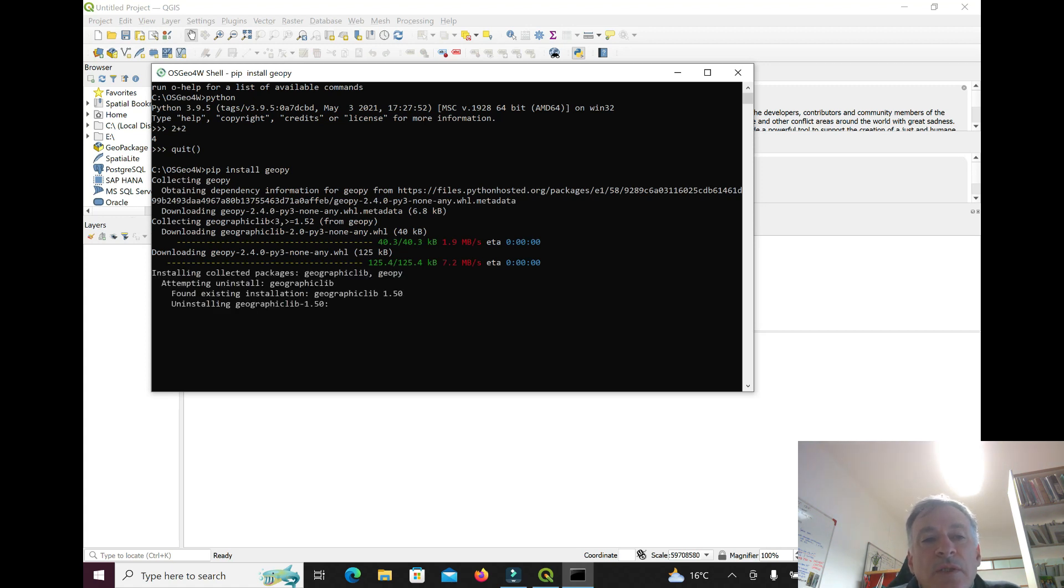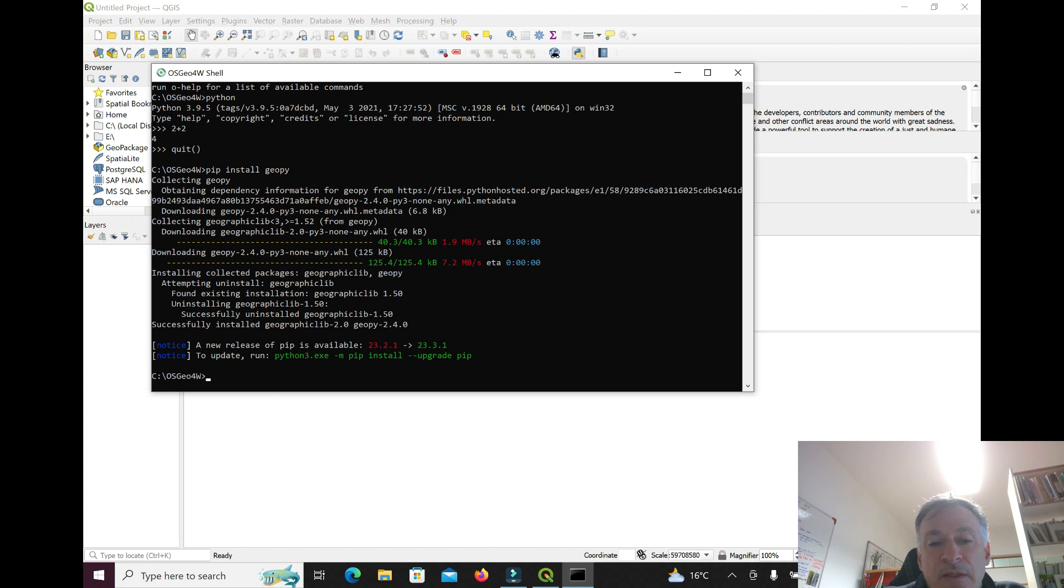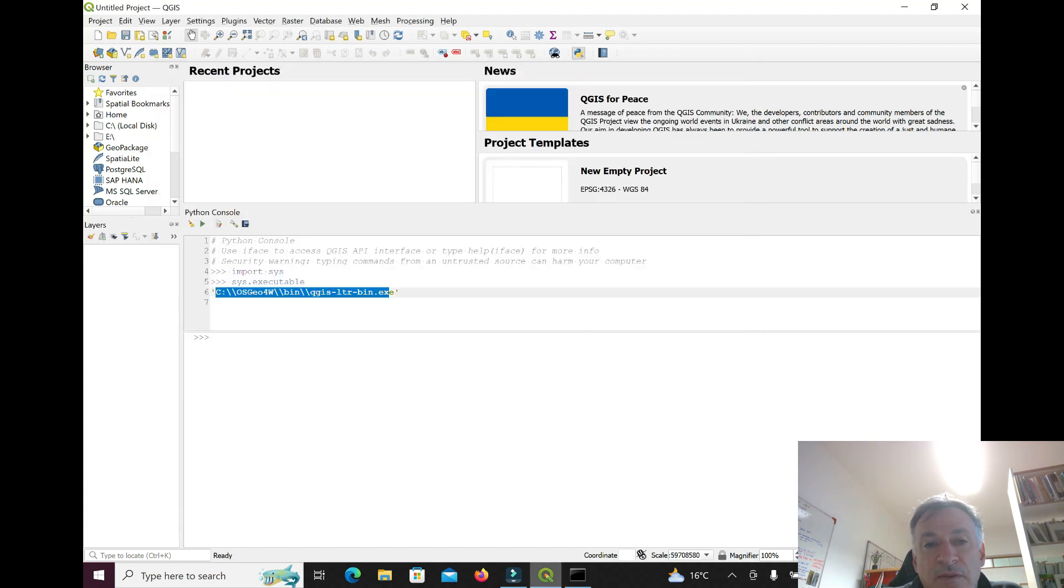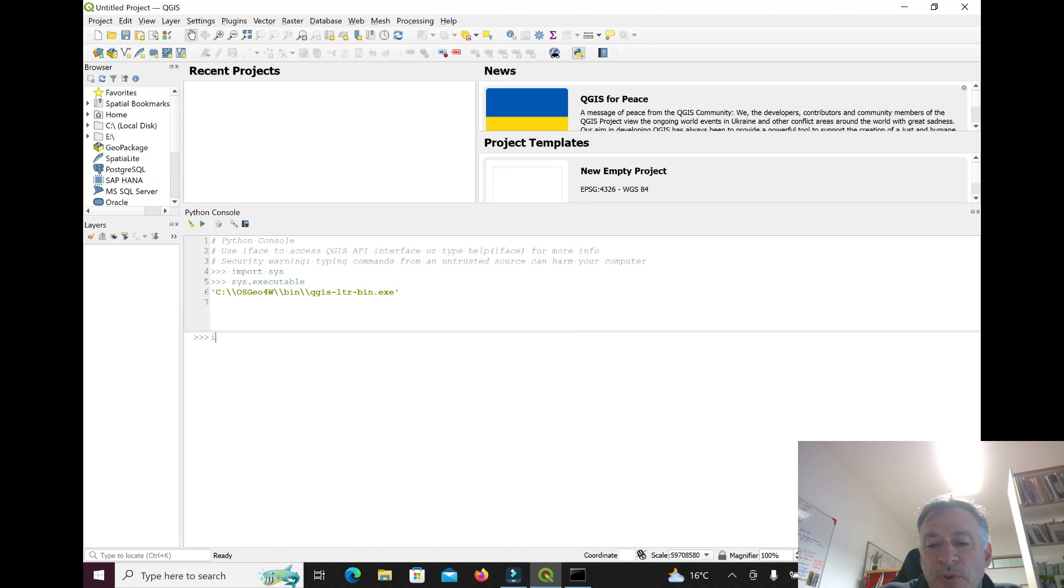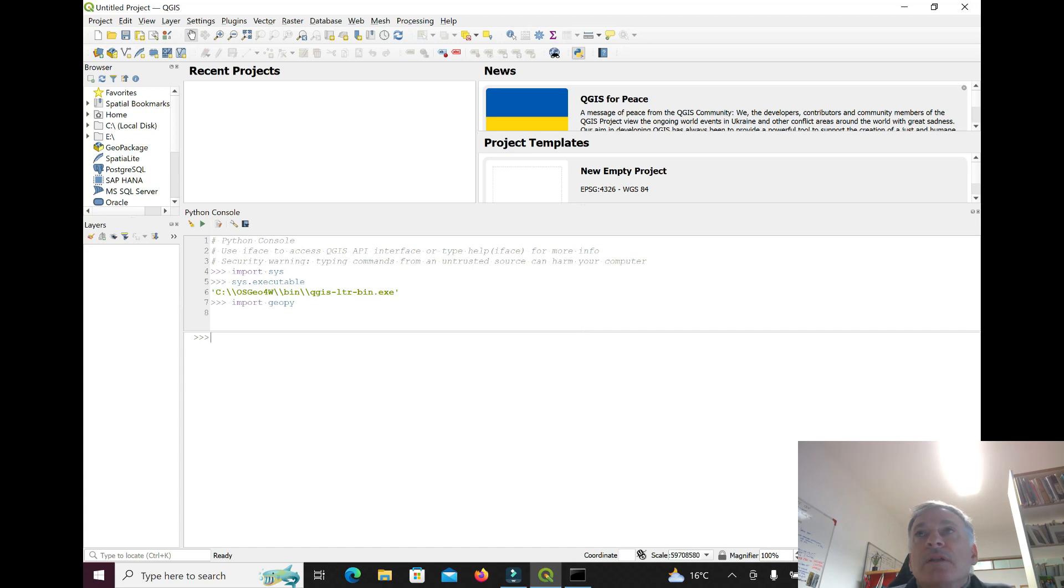This package is going to be available and I'll be able to use it in QGIS. Now if I come here and say, well, I want to import that package, then it works. There's no error, that means that it did import the package.